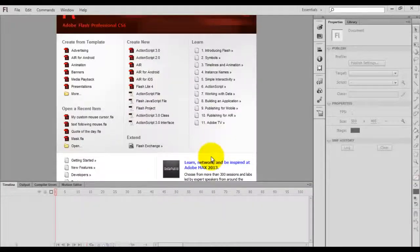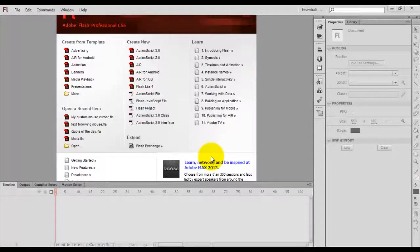Hello everyone, this is Sam. In this tutorial I am going to demonstrate how to create a custom cursor, I mean mouse pointer, in Flash ActionScript 3.0.